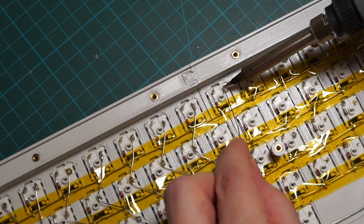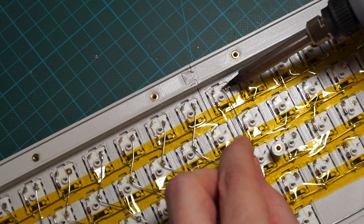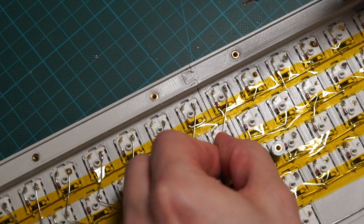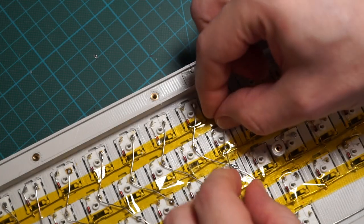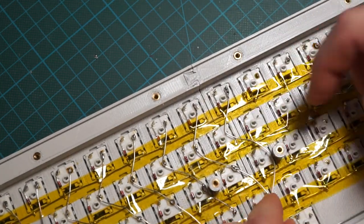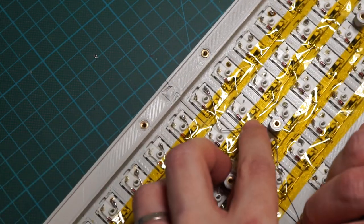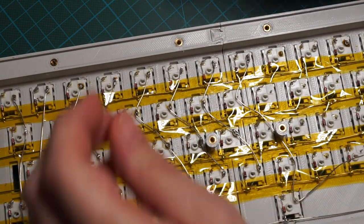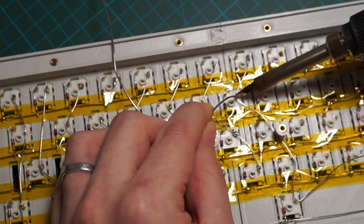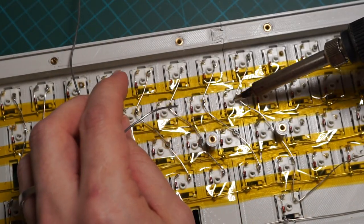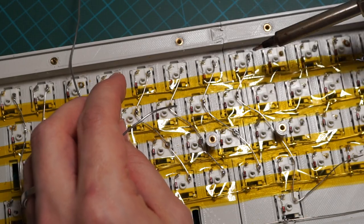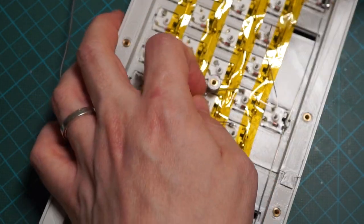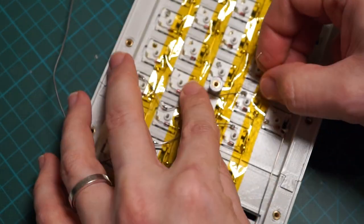You know the drill by now, add a tiny bit of solder to the right pin of the switch, and start soldering the column wire. Solder the first switch, and then bend the wire across the other switches.